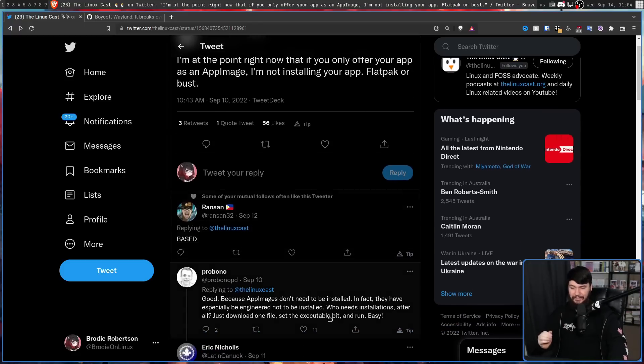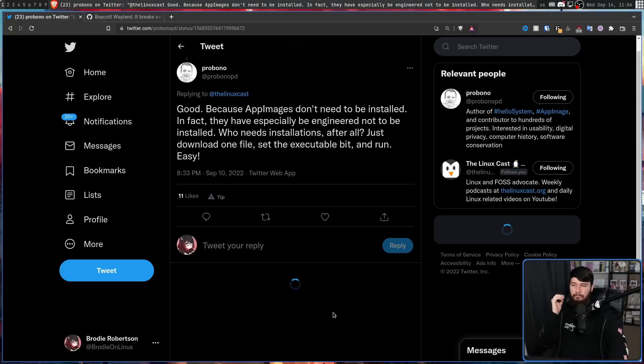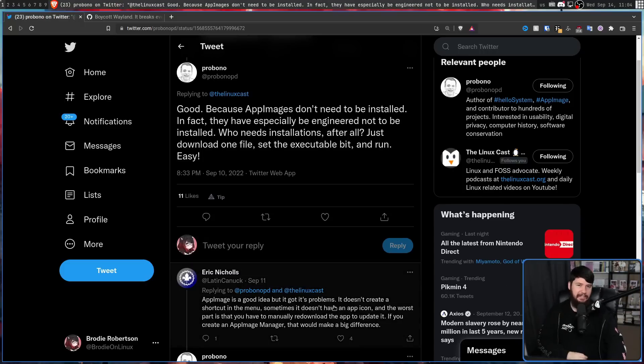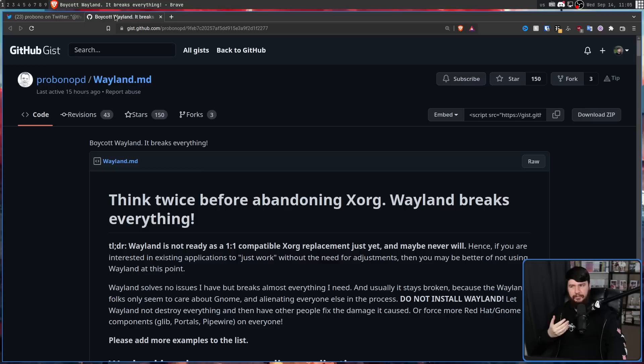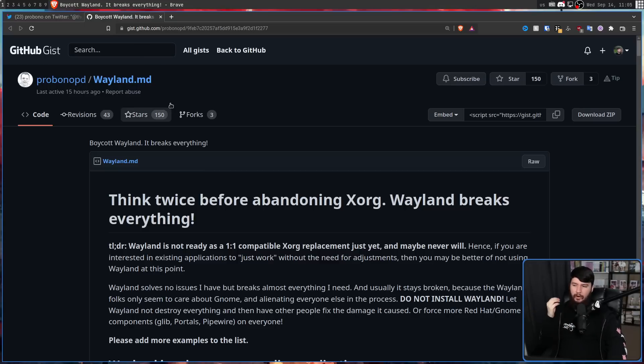And right on cue, ProBono PD shows up. You may know him from great posts such as this here: Think twice before abandoning X.org. Wayland breaks everything.